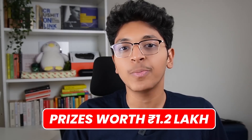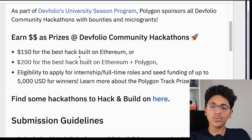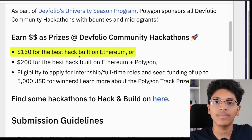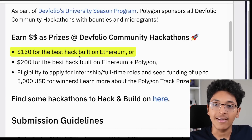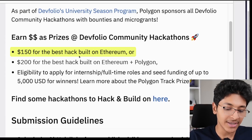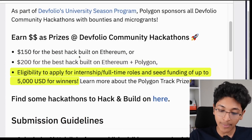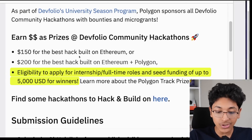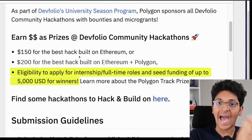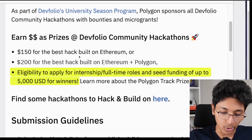You also get prizes worth 1.2 lakh rupees from DevFolio and the partner companies, alongside monetary support to organize great hackathons. For example, with Polygon, you will get $150 for the best hack built on Ethereum, and $250 for the best hack built on Ethereum plus Polygon. Winners also have eligibility to apply for internship or full-time roles, and seed funding of up to $5,000. So not only will you get prizes when you build the best hack on the platforms, but you can also get seed funding and apply for internship or full-time roles.